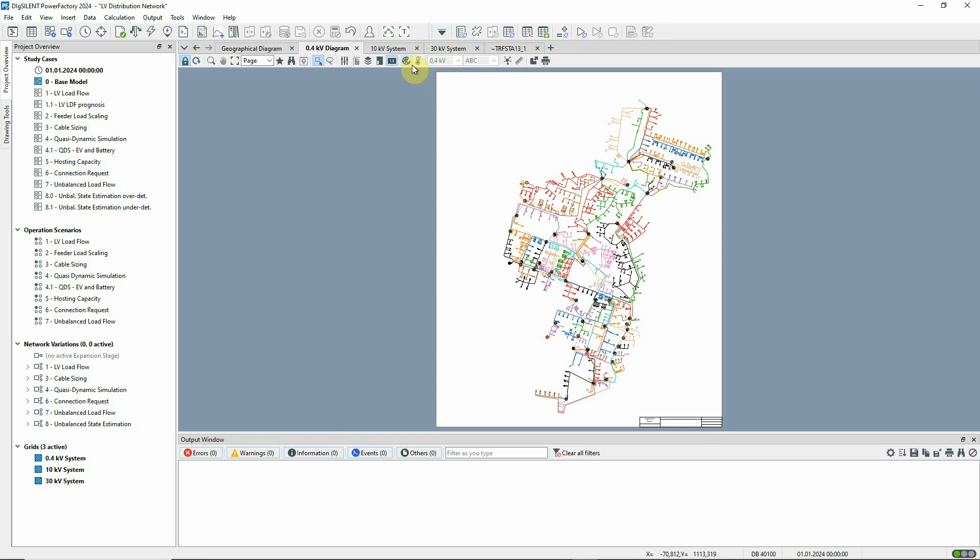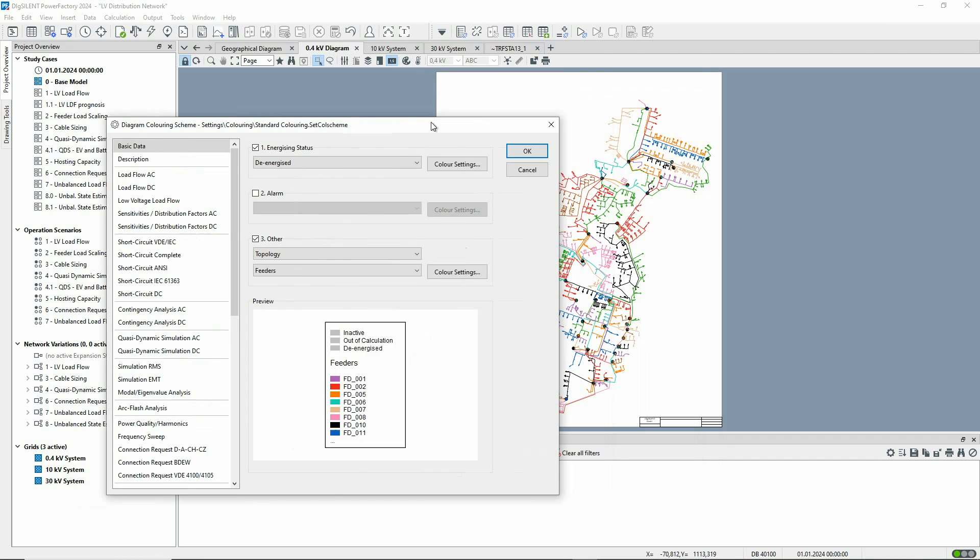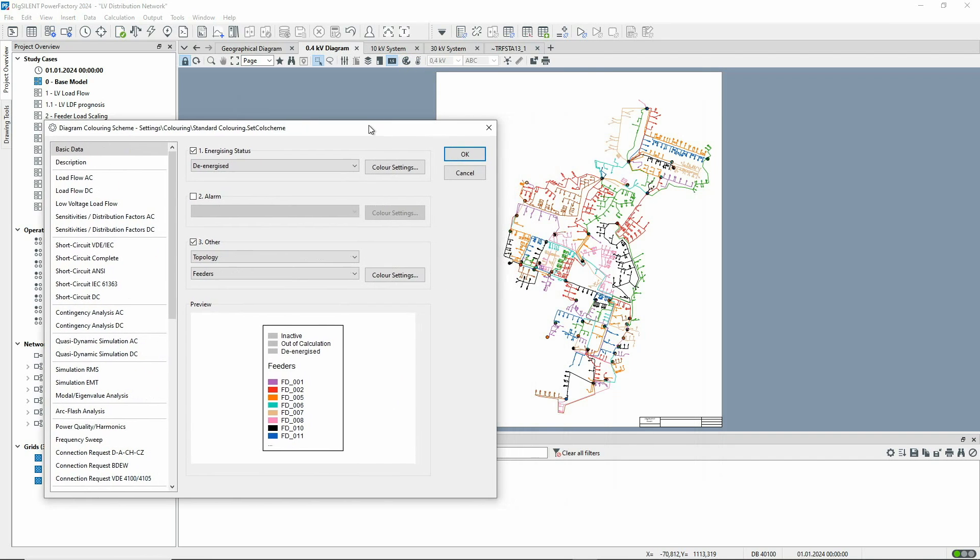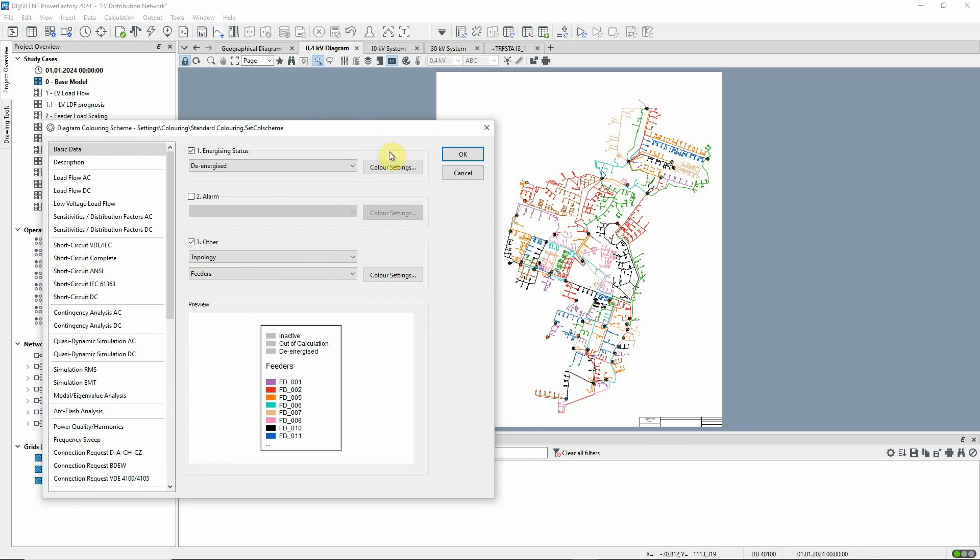Let's now look at the colouring options that have been selected for the diagram. Under option 3, Topology, Feeders is selected. The concept of a feeder is especially applicable to radial networks and it indicates where consumers are receiving their power supply from.